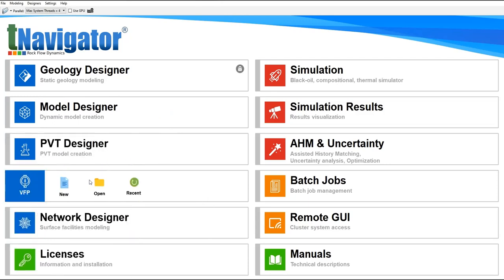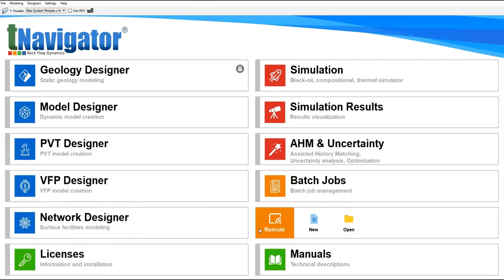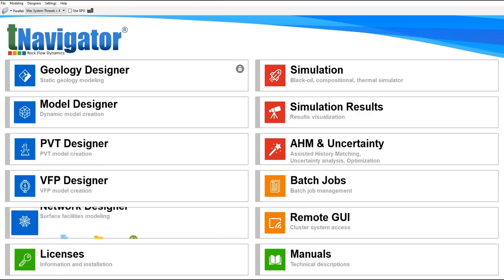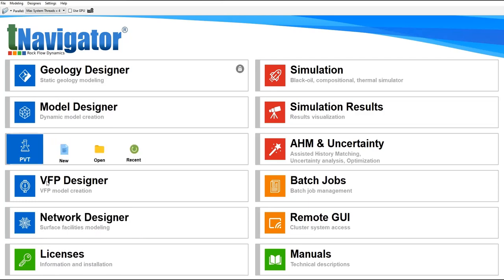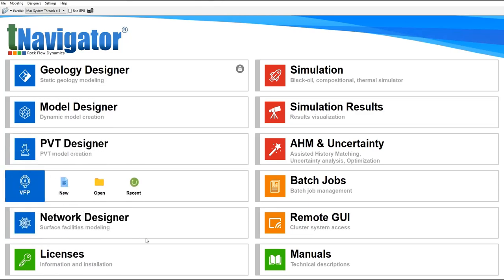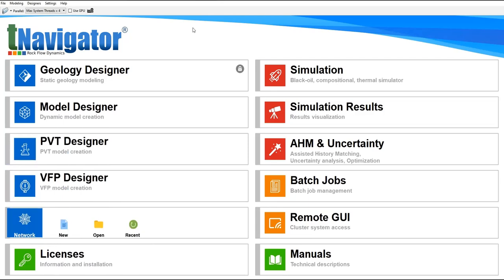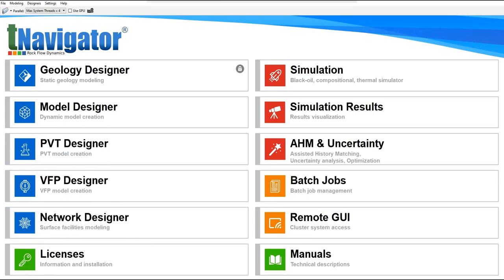VFP Designer is to construct vertical lift performance to correlate between the bottom hole with the surface. You remember nodal analysis, we have IPR inflow performance relationship and we also have VLP vertical lift performance. Here in this tool we construct VFP.